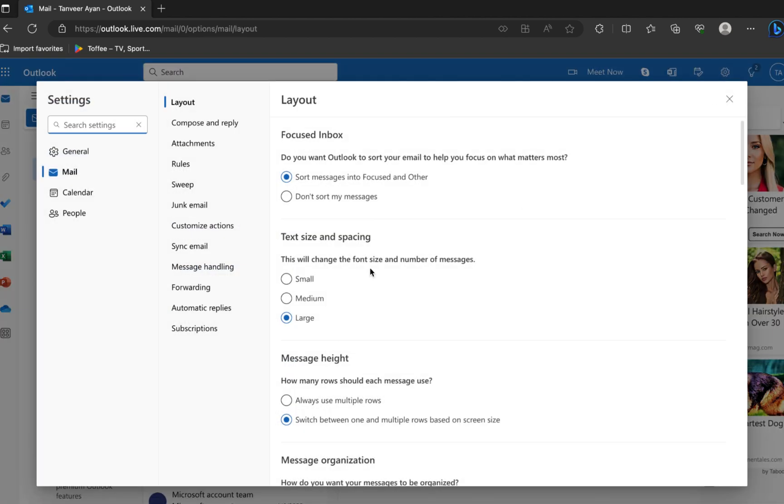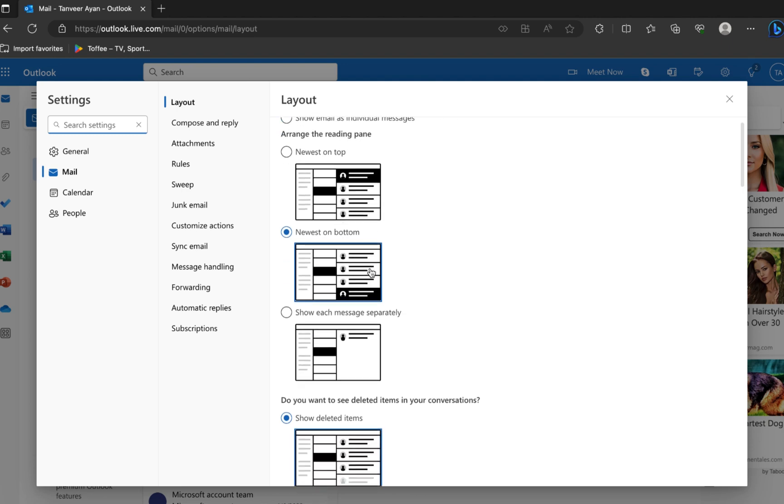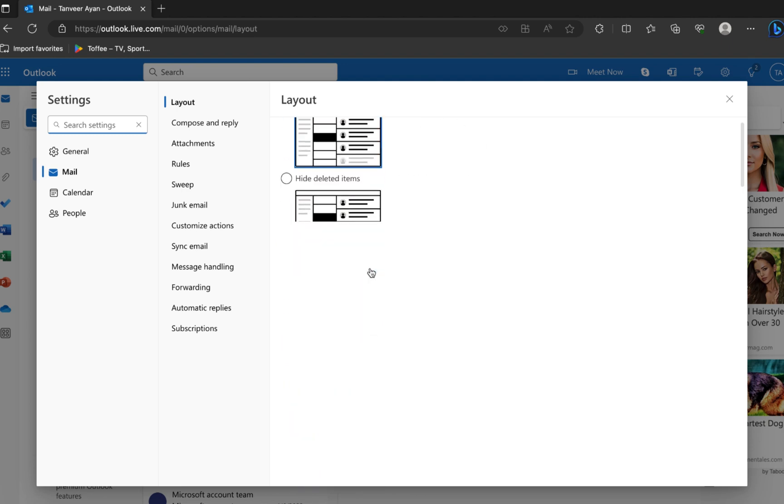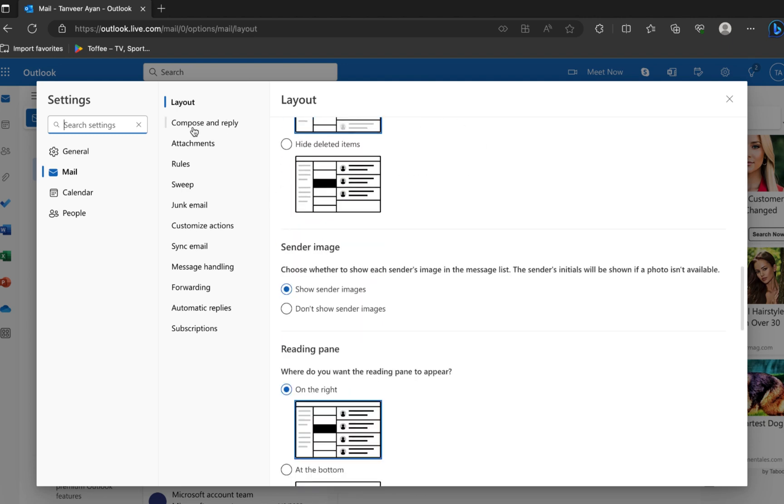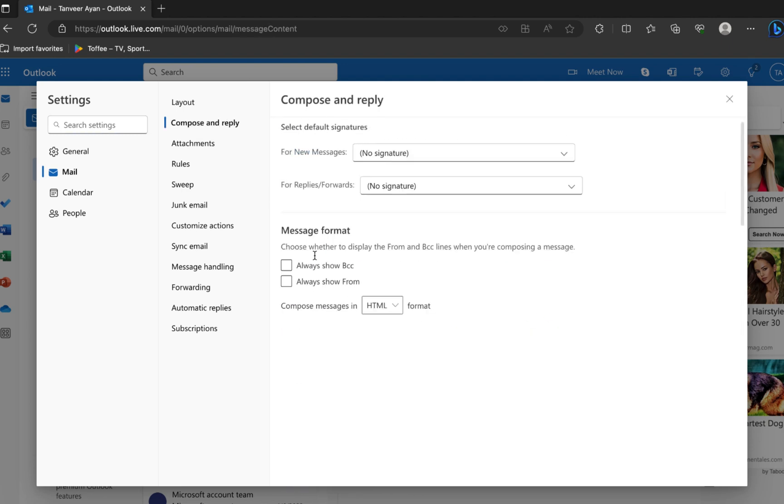You can choose the layout from here. Then click on Compose and Reply from the dashboard.